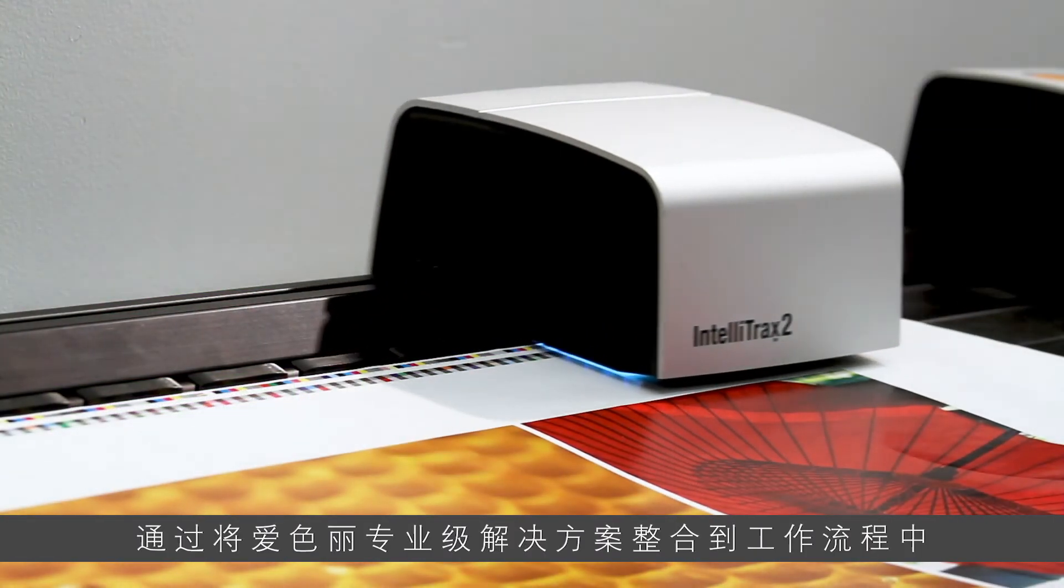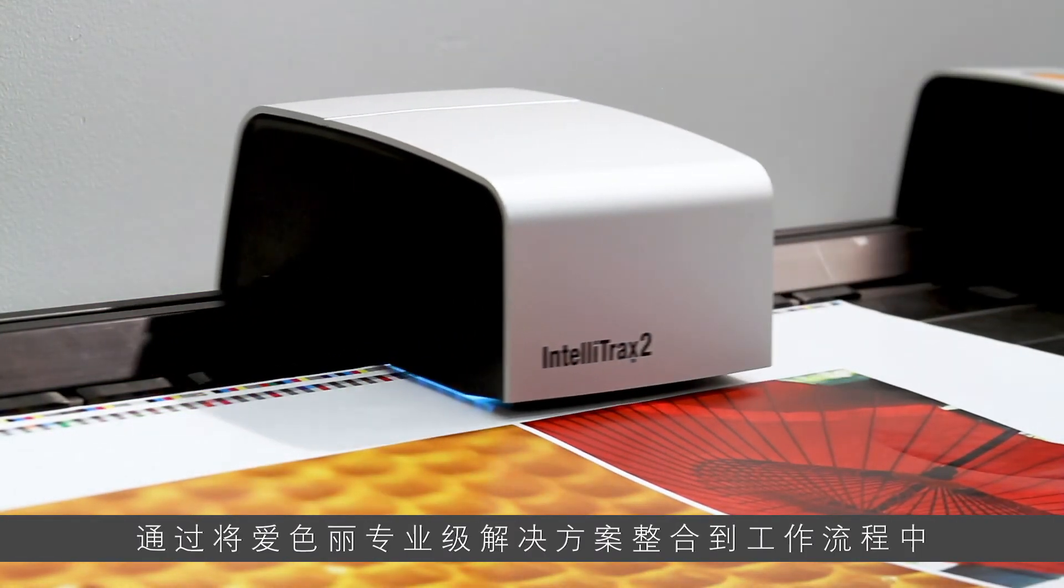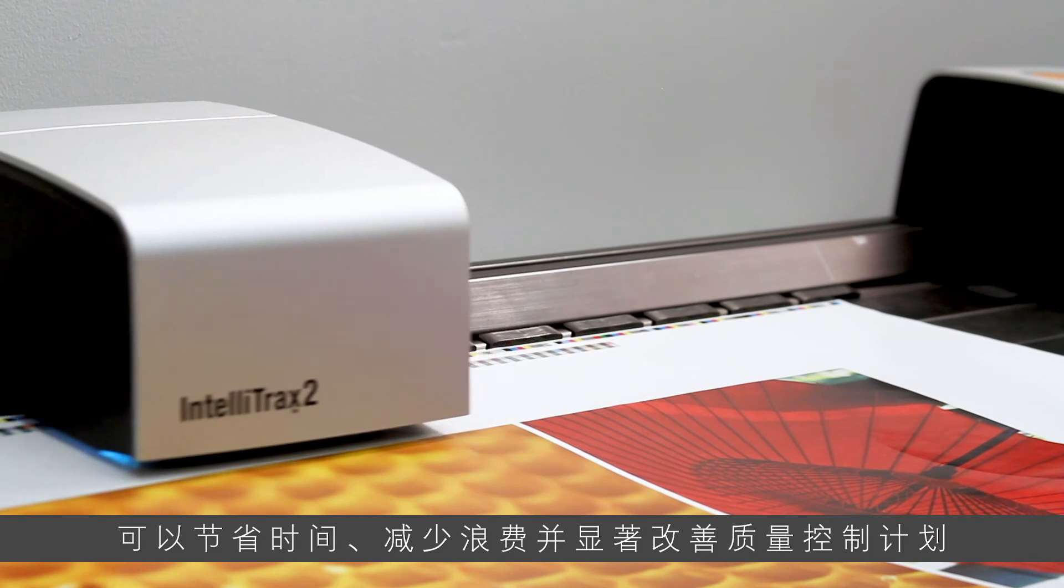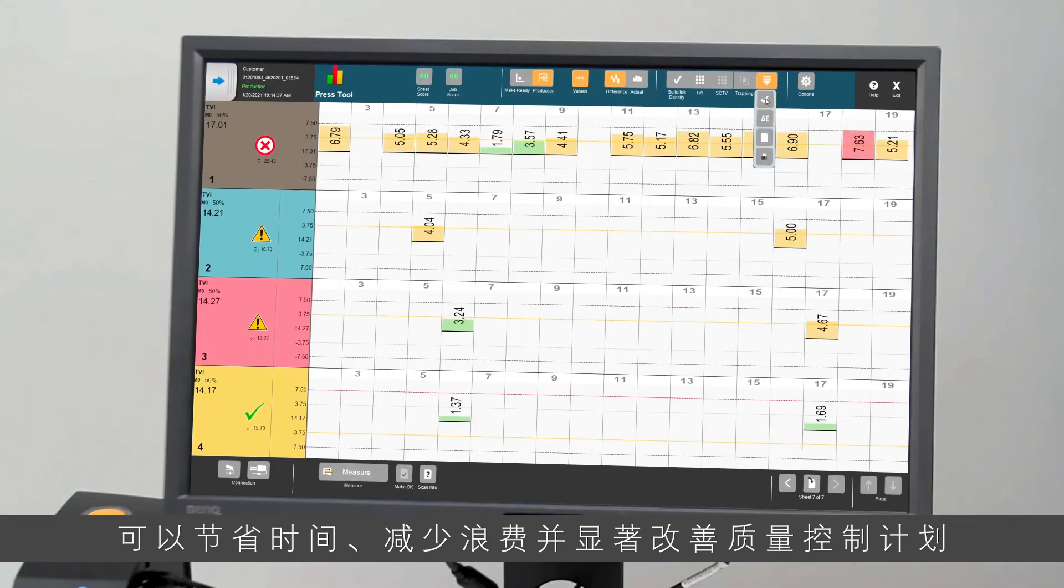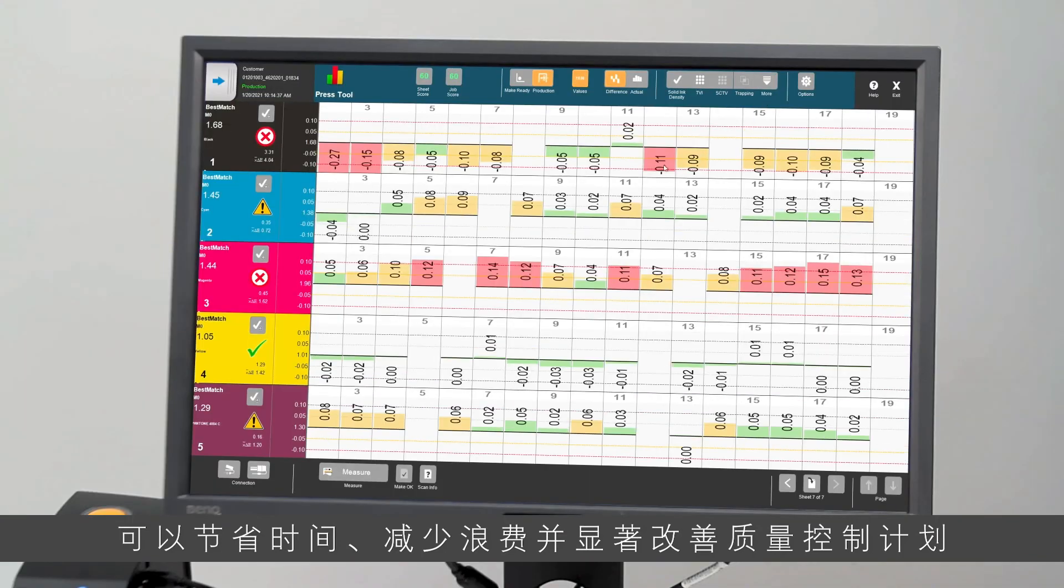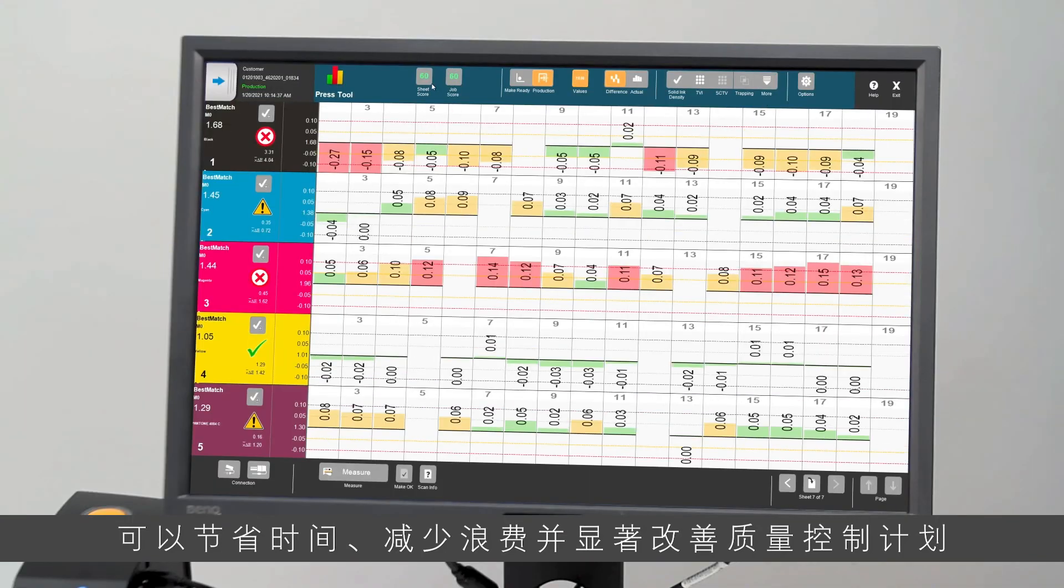Incorporating an X-Rite Pro Solution into your workflow can save time, waste, and dramatically improve your quality control program.